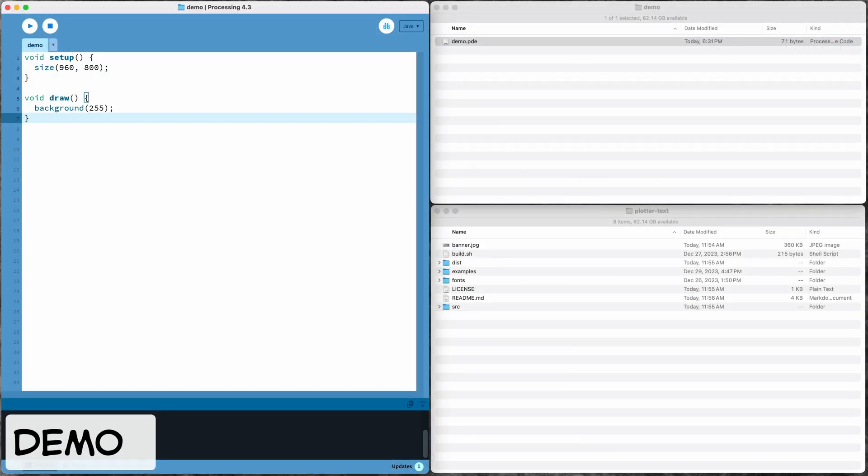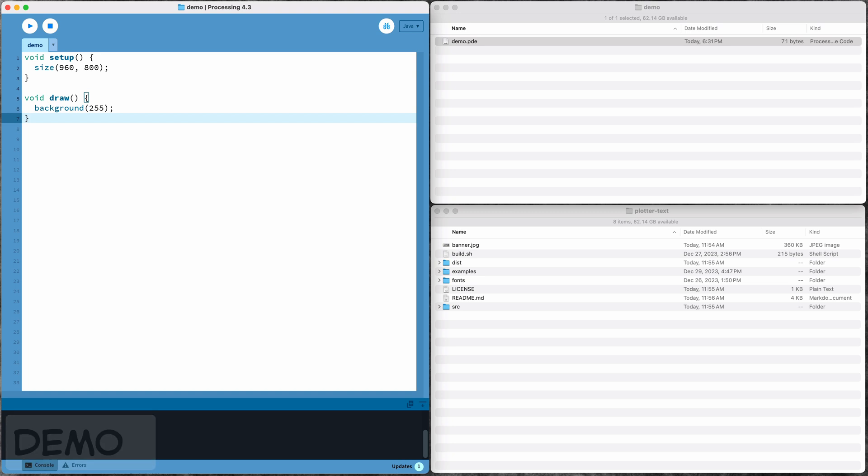So I'll end with a quick demo here just to show how you can use this in your projects if you want to try it. Here in this bottom window I have a clone of the plotter text repo, and up here I have a brand new empty Processing sketch.